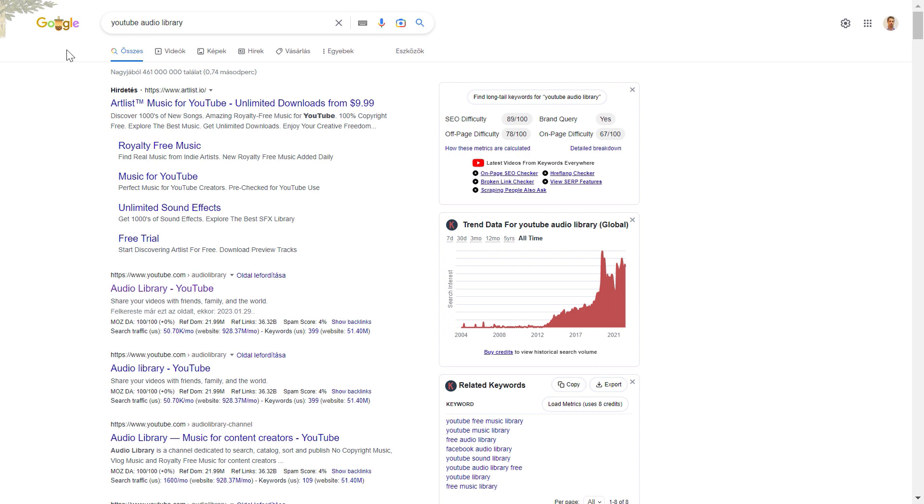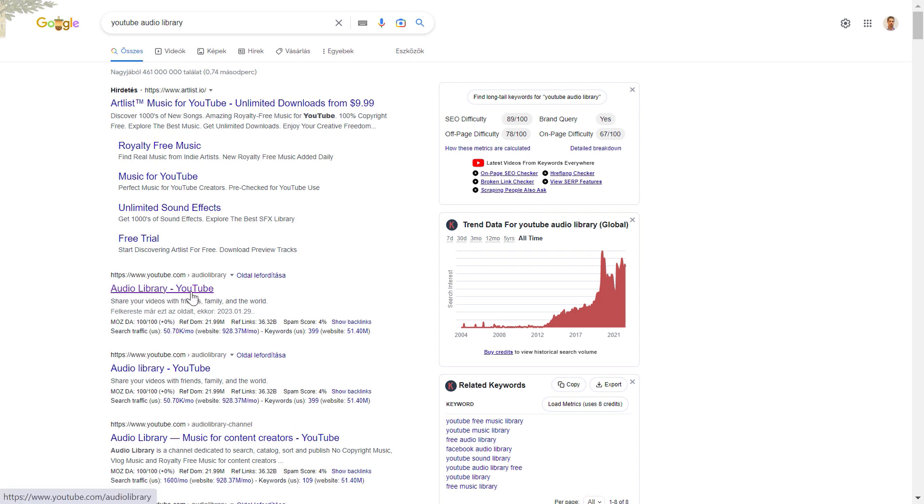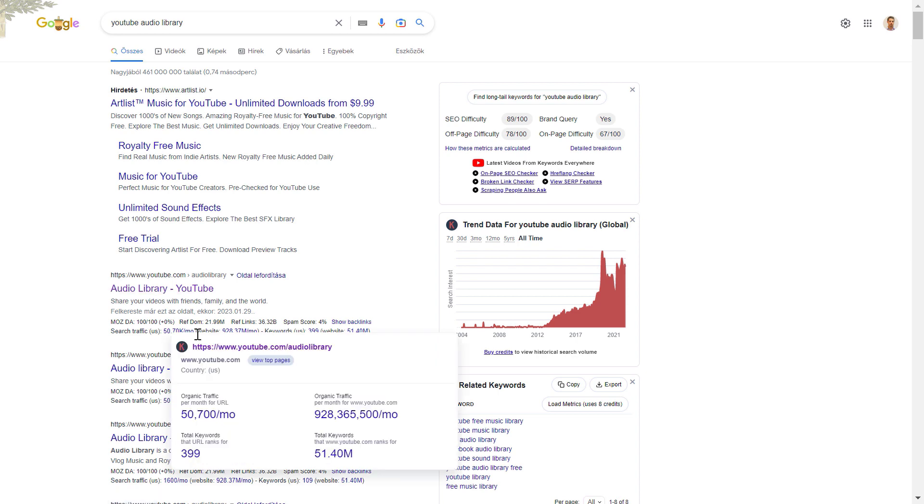If you cannot find YouTube audio library on the left there, for some reason YouTube has removed it recently for me, so in that case you can also search for YouTube audio library on Google and the first position will most likely be YouTube audio library. Just click on it and it will take you to the YouTube audio library.